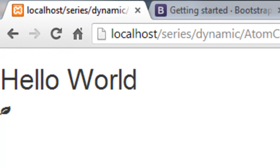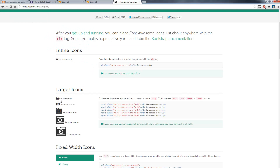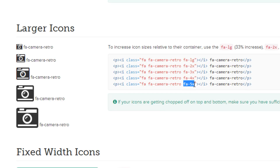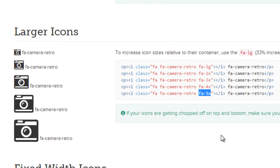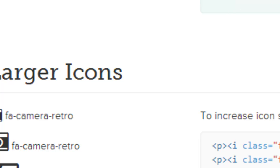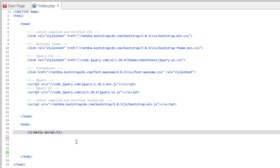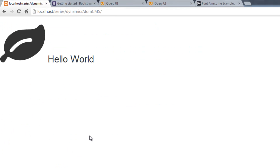It's hard to see, so let's scale it up. Looking at the Font Awesome examples, you can make icons larger by adding another class. Add fa-5x after fa-leaf, save, refresh — there's a big leaf. Let's cut that out and toss it up in the h1 tag with a space before hello world. Save, refresh — there we go. Now we're all set up with the tools we're going to use.